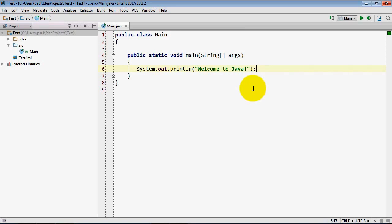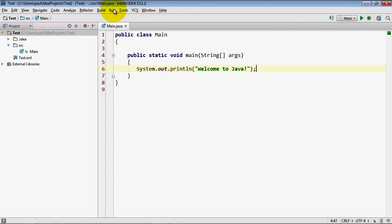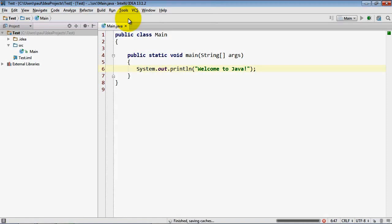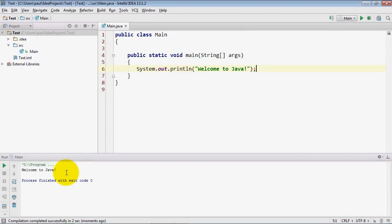At this point I can either right click main or click the play button up on the toolbar or select run and then run main to execute this program. It will build the project and then execute it down here in the bottom of the IDE.